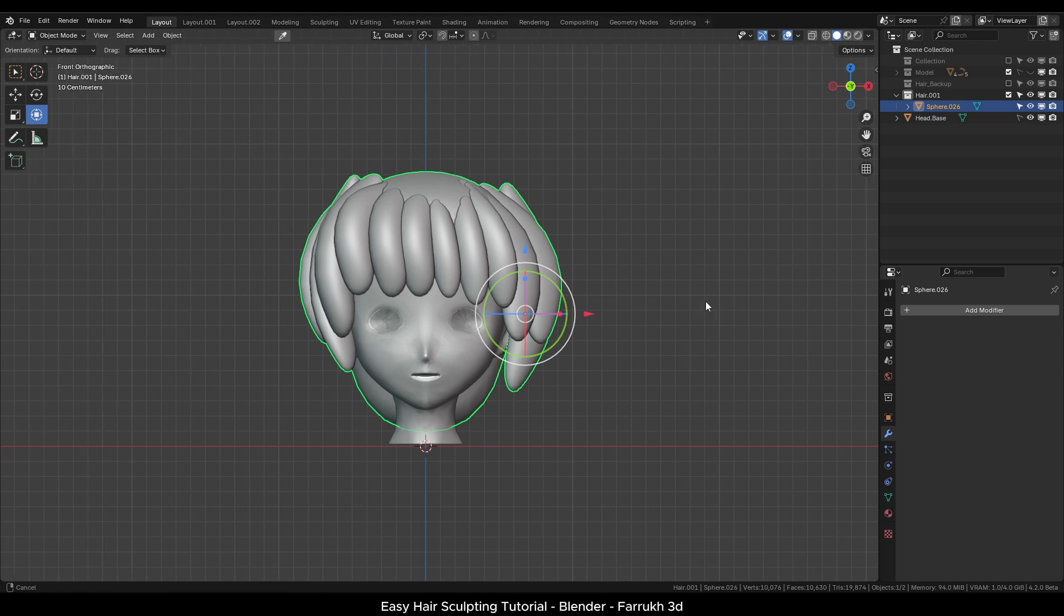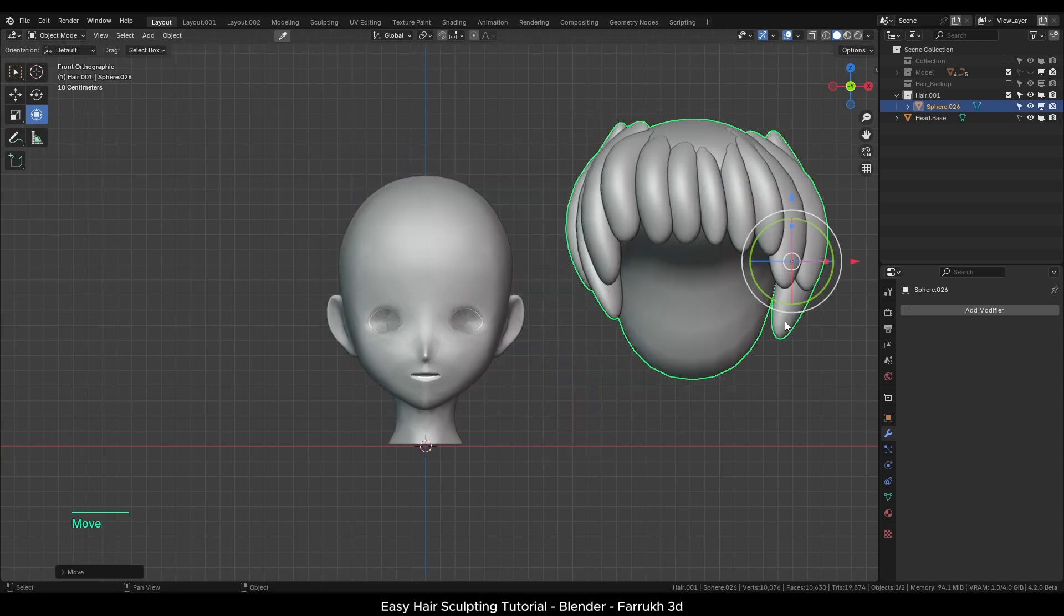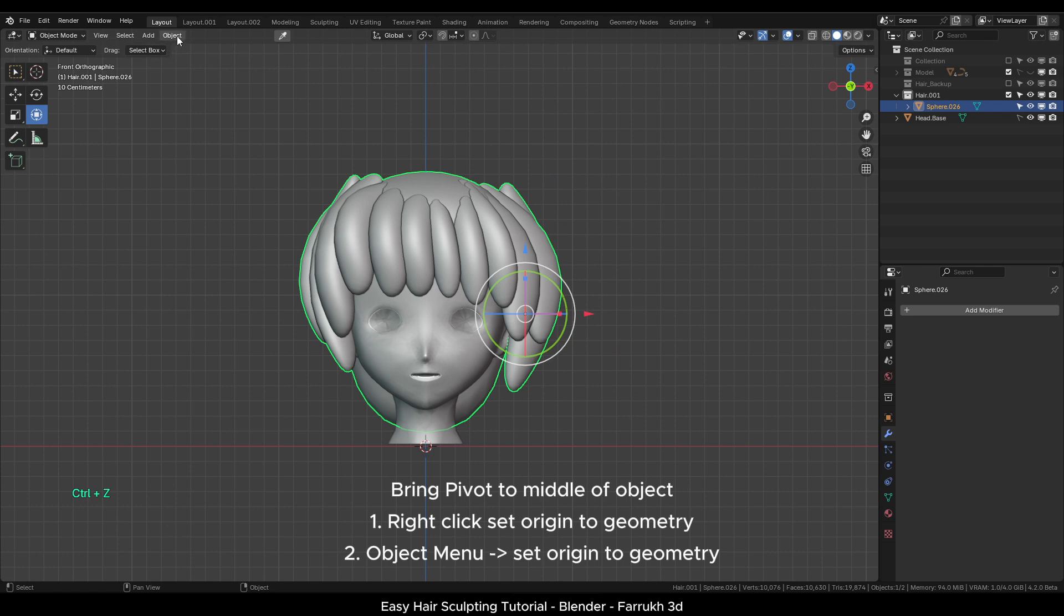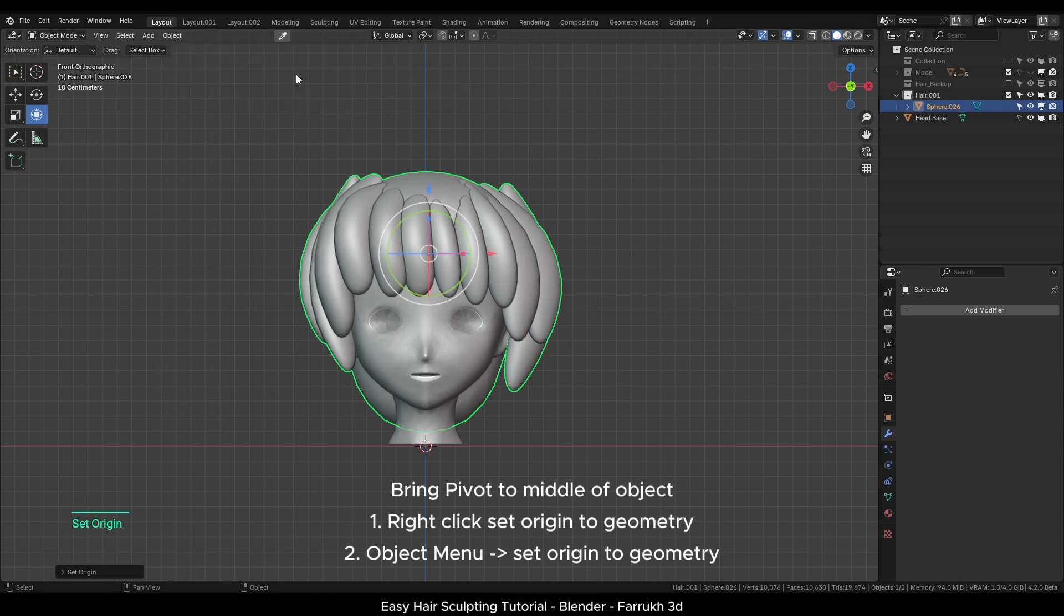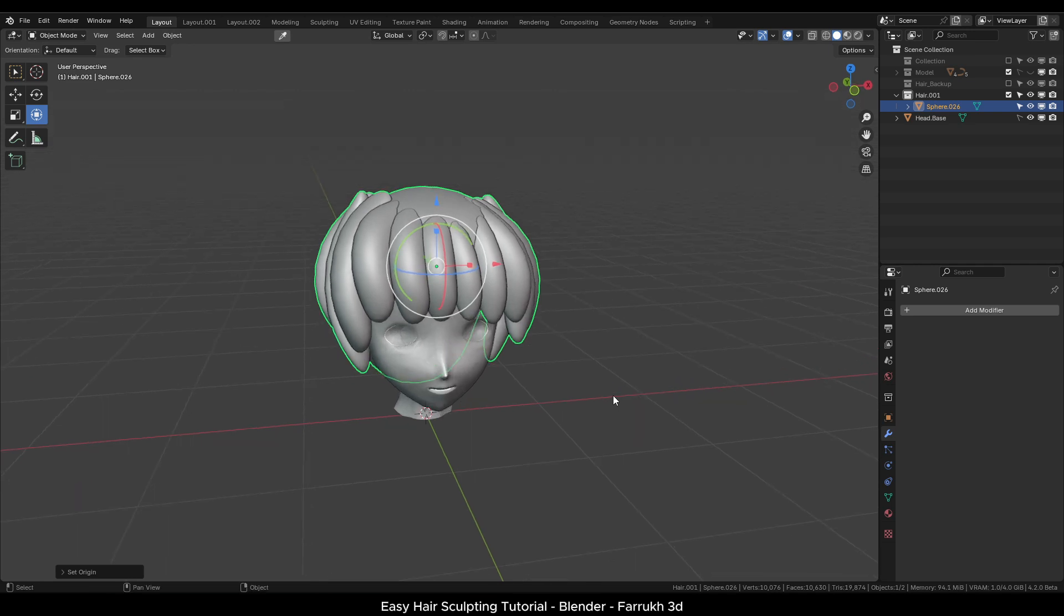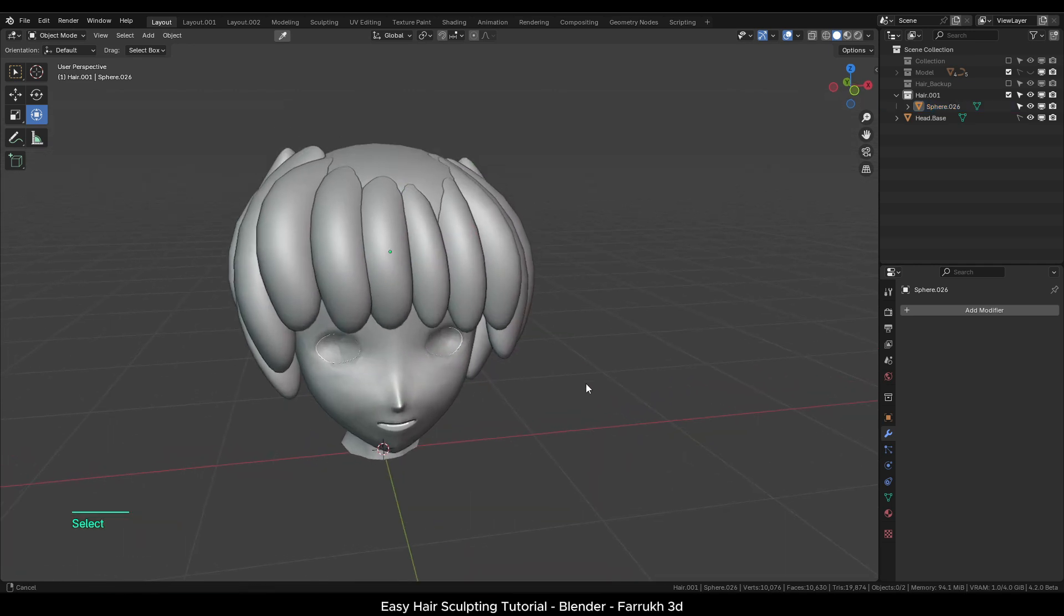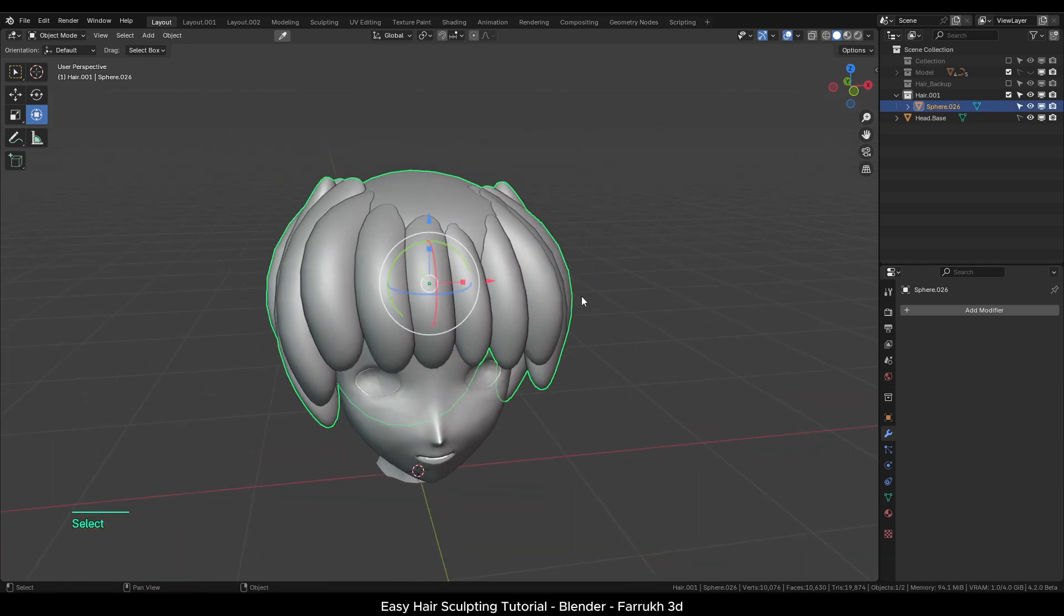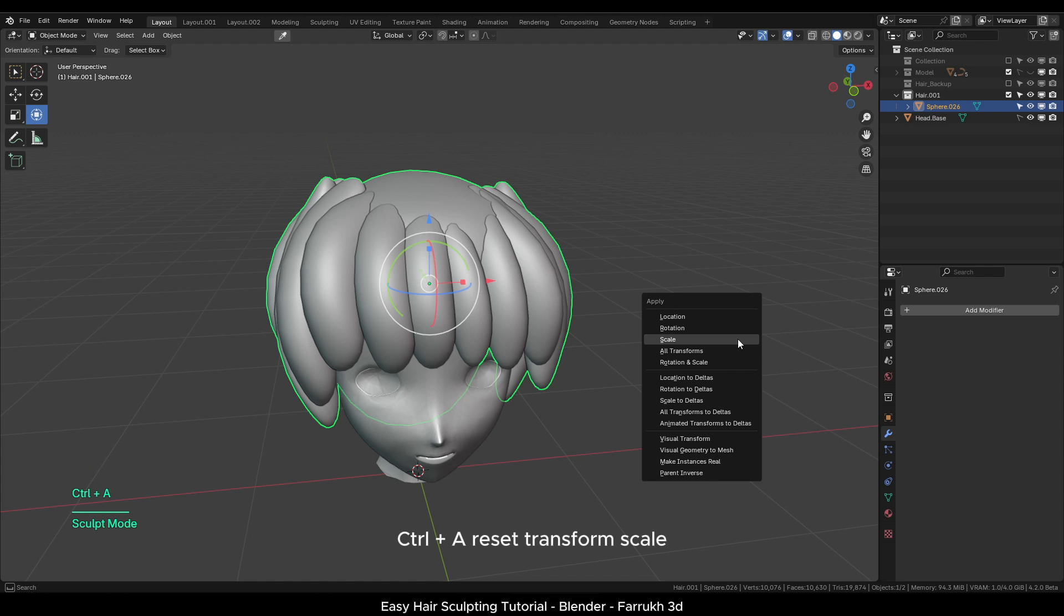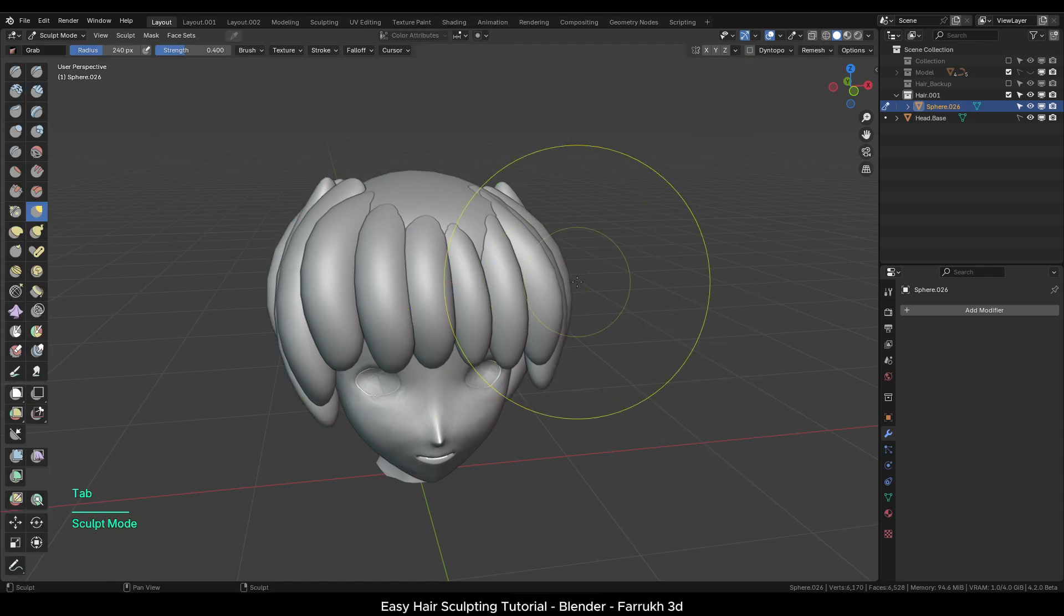If the pivot of the object is on the side, we can position it in the middle. From the object menu, set origin to geometry. Next, Ctrl A and reset the transform scale. Switch to the sculpt mode.